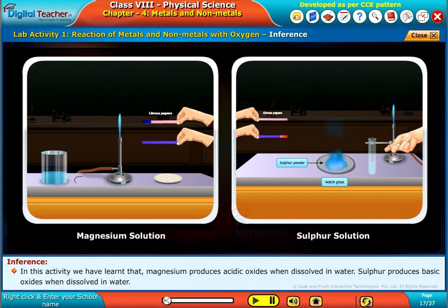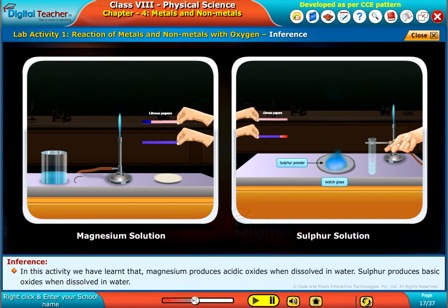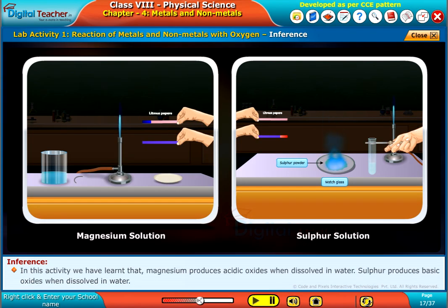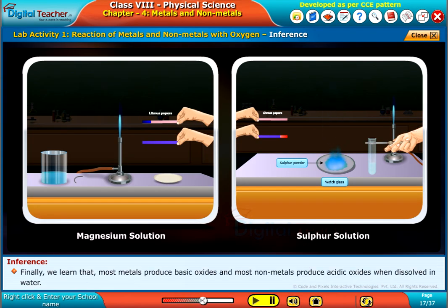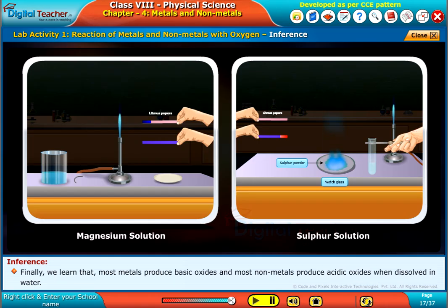In this activity, we have learned that magnesium produces acidic oxides when dissolved in water. Sulphur produces basic oxides when dissolved in water.